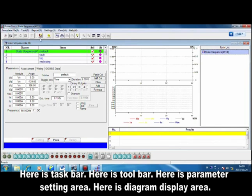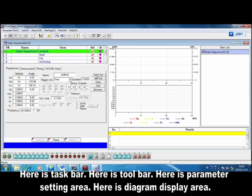Here is the taskbar, here is toolbar, and here is parameter setting area.